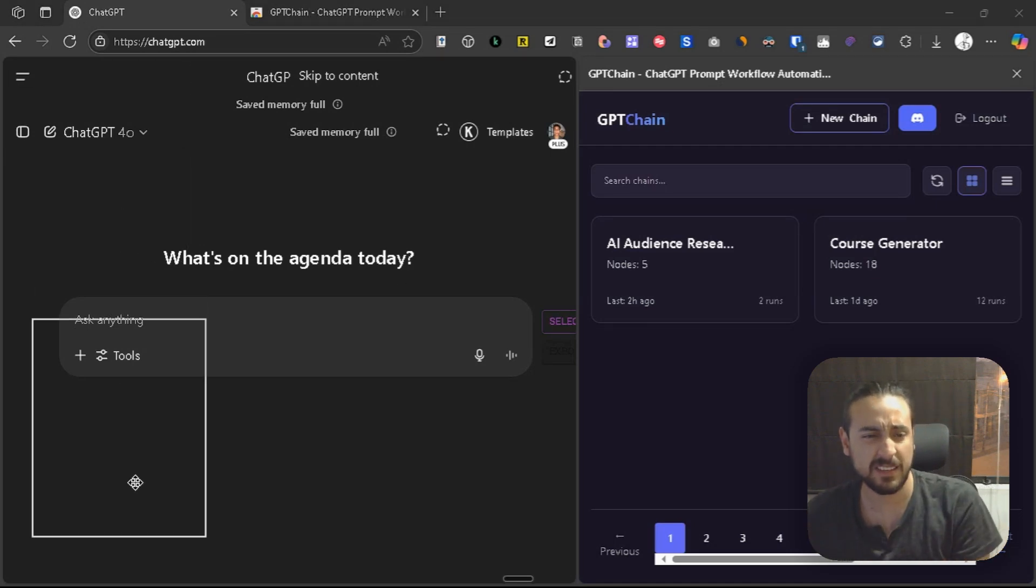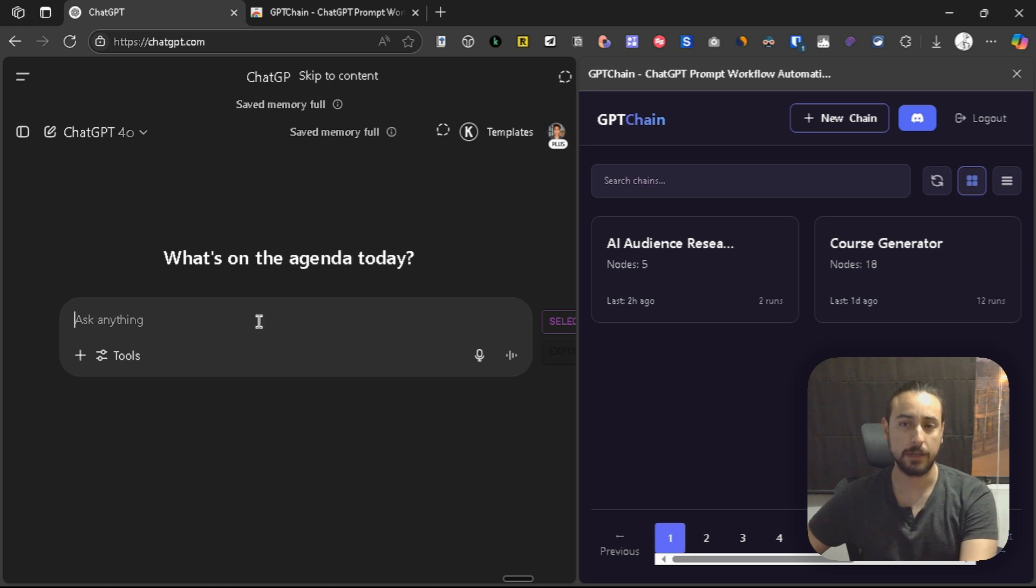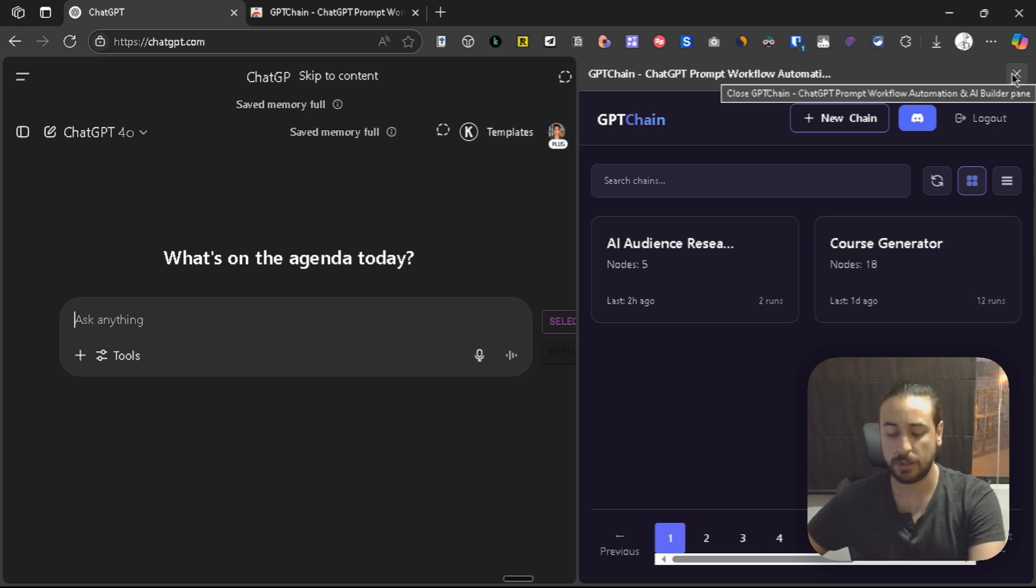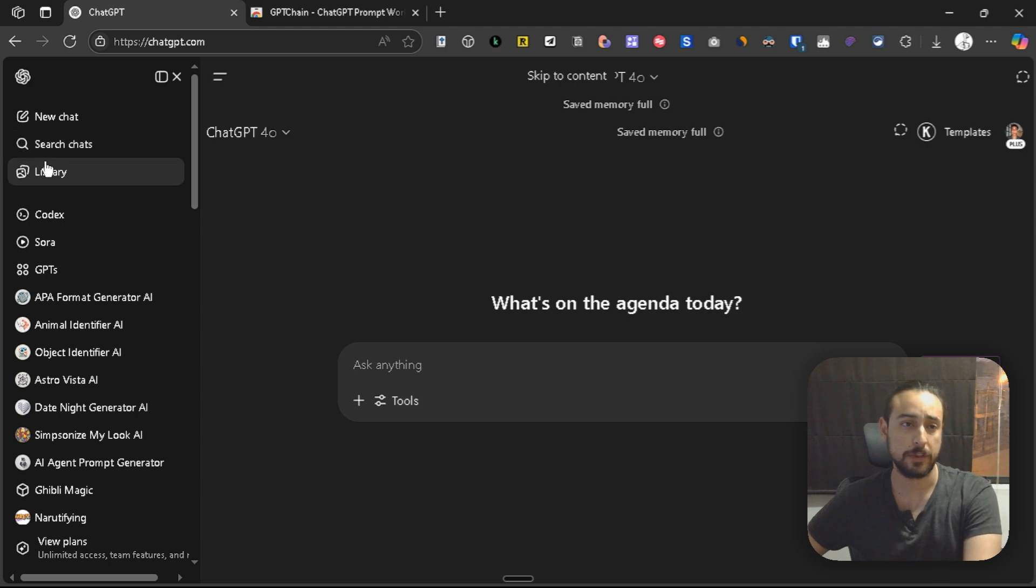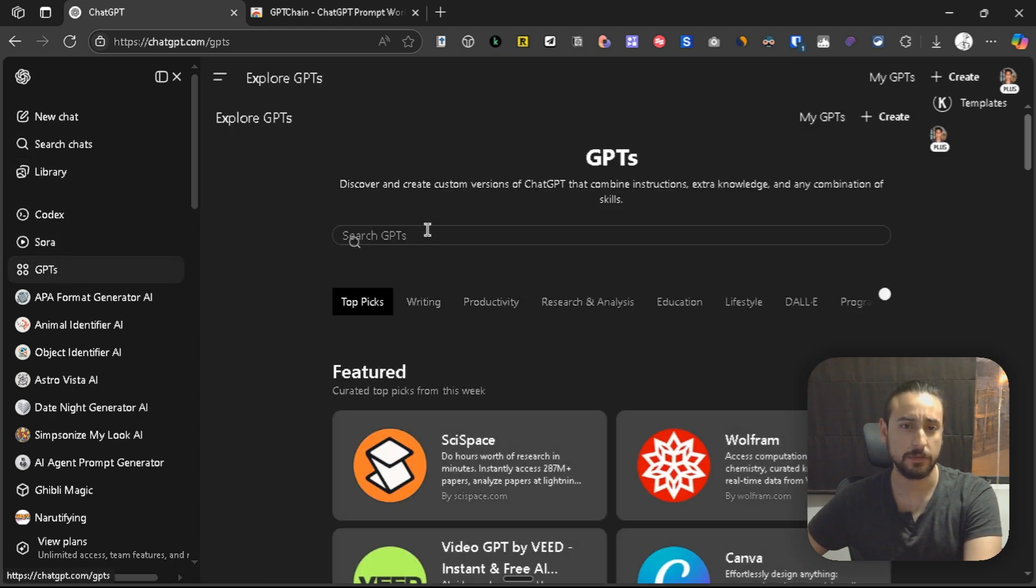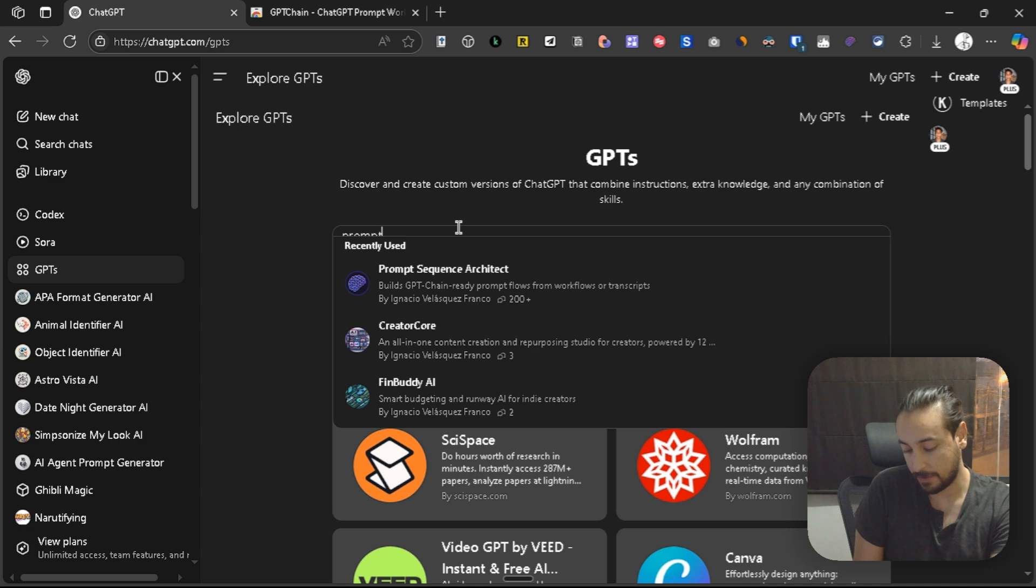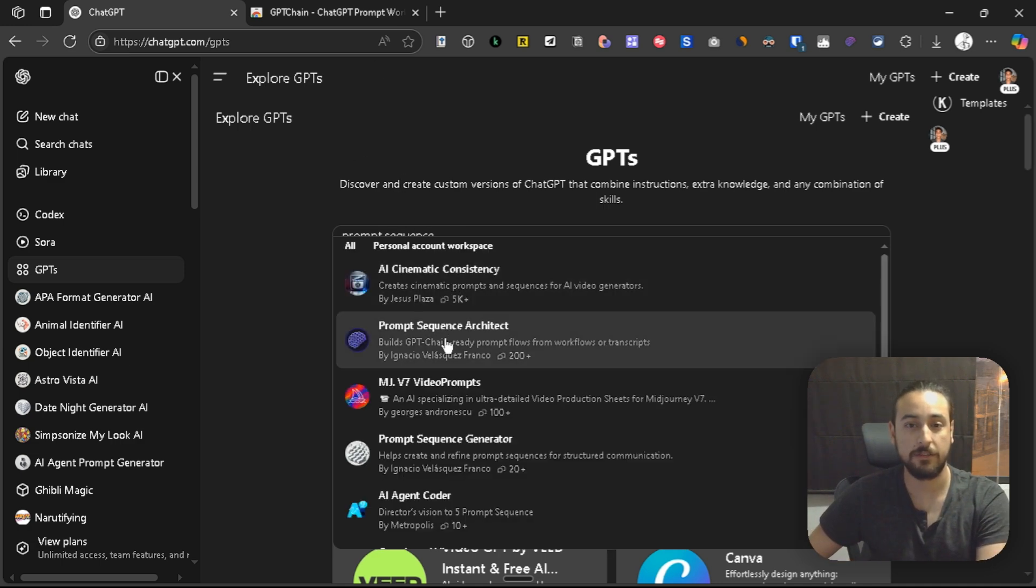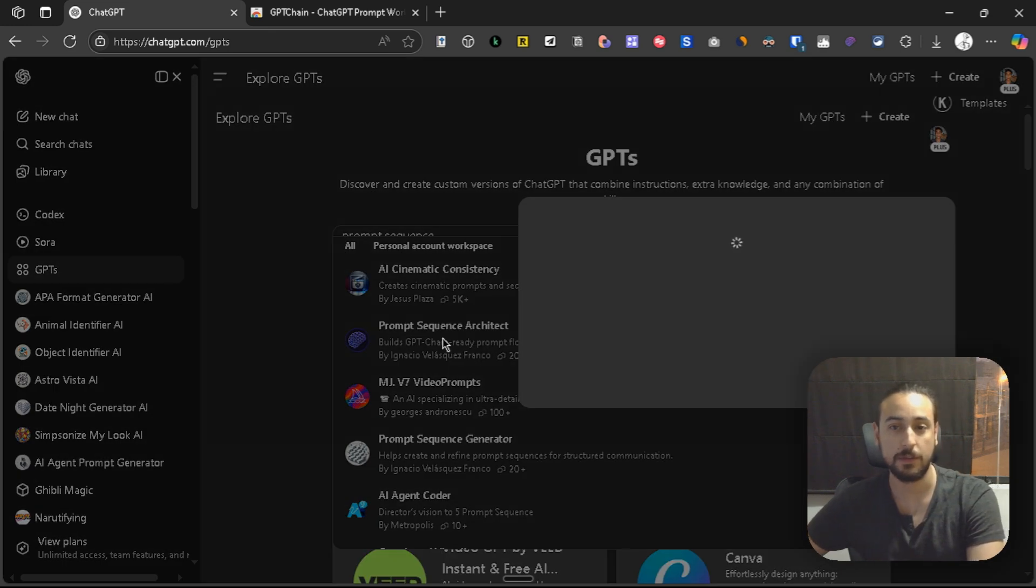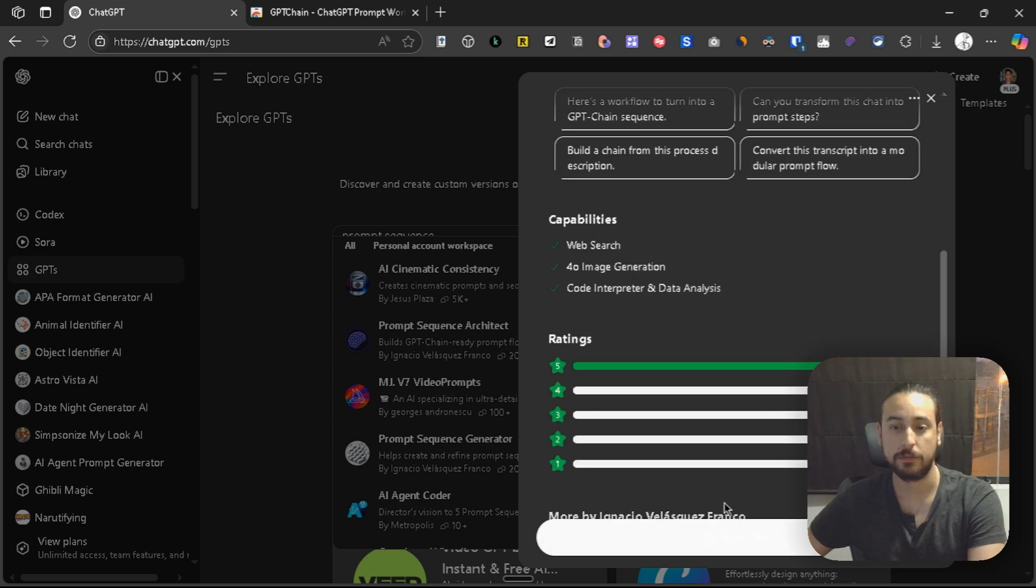Okay, so in this case, I have copied a use case that one of our users has. I'm here inside GPT Chain, but first I want to create a chain, and to do it, I can do it with that GPT. Let's go to the GPT store and search for the Prompt Sequence Architect. You can see it here, yeah, exactly. This is it, and we're going to start a new chat.